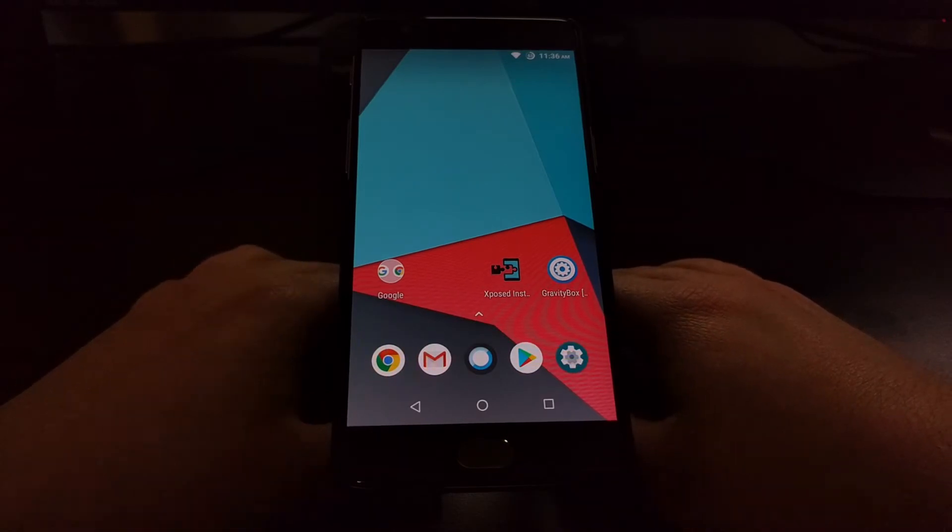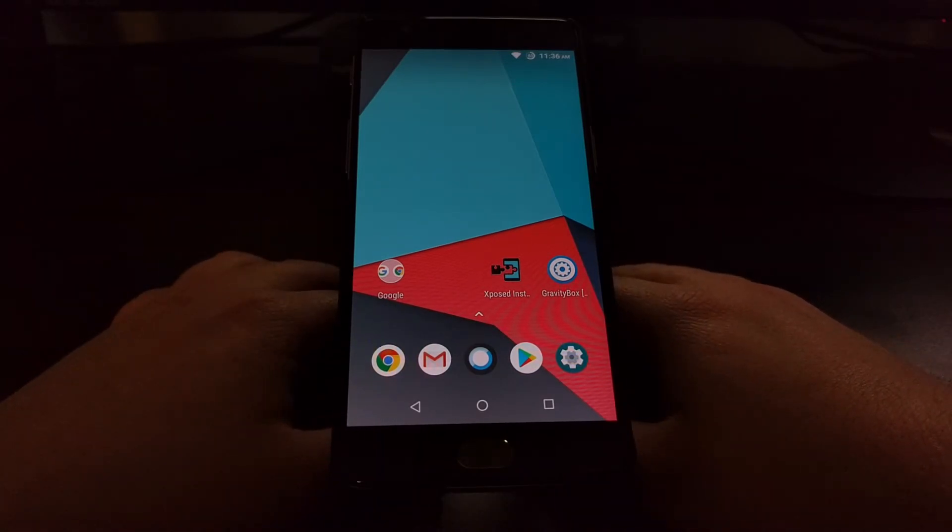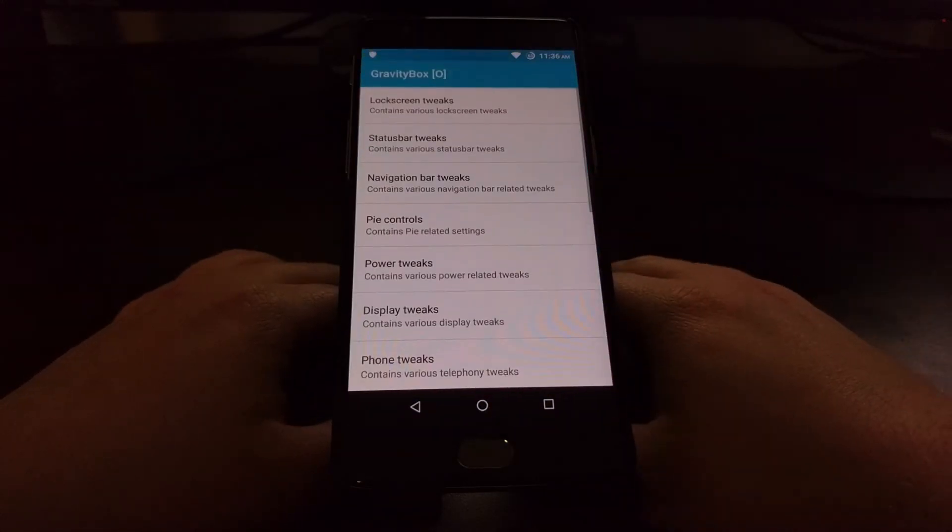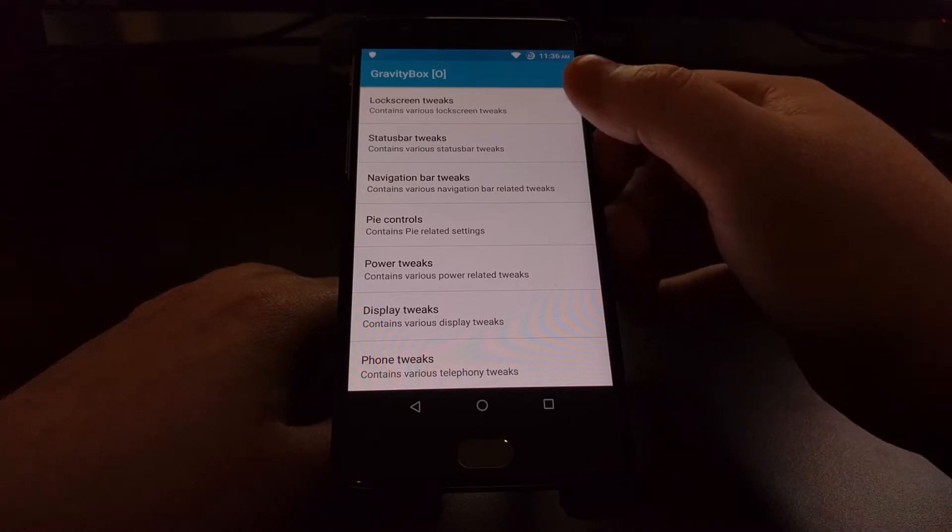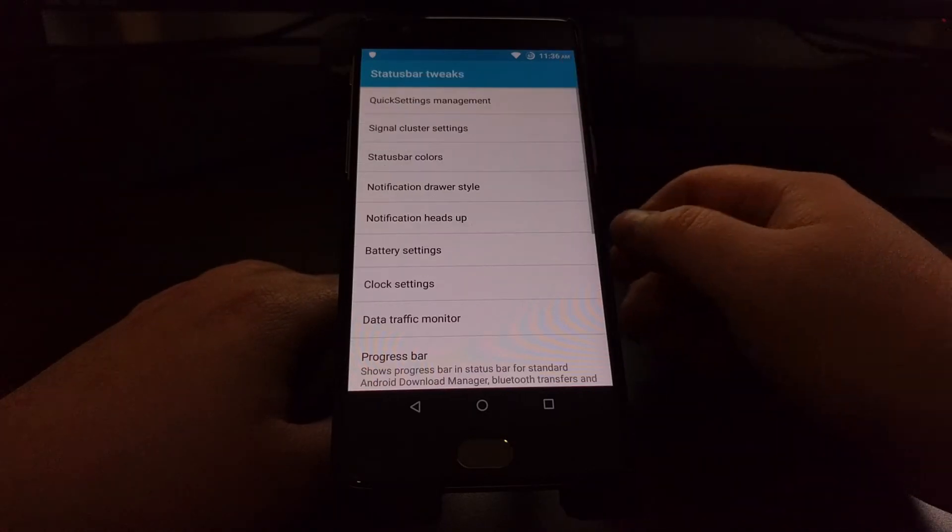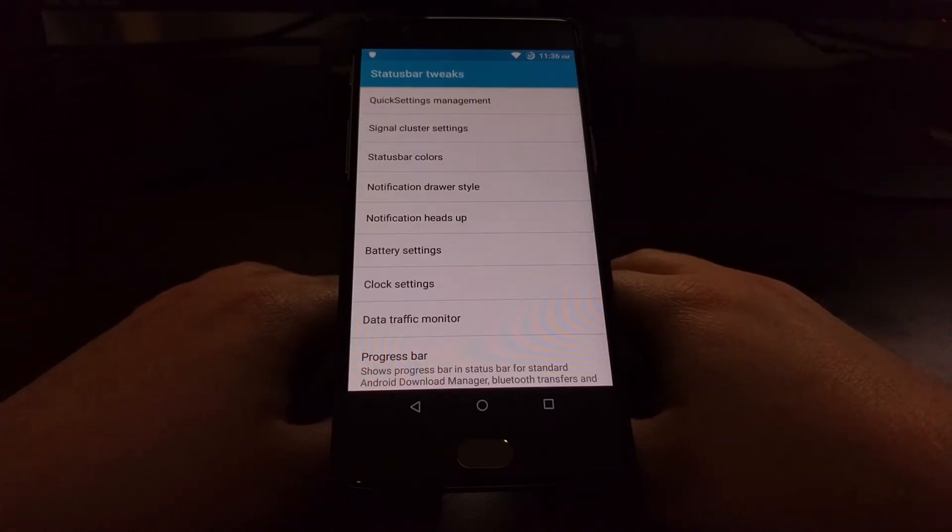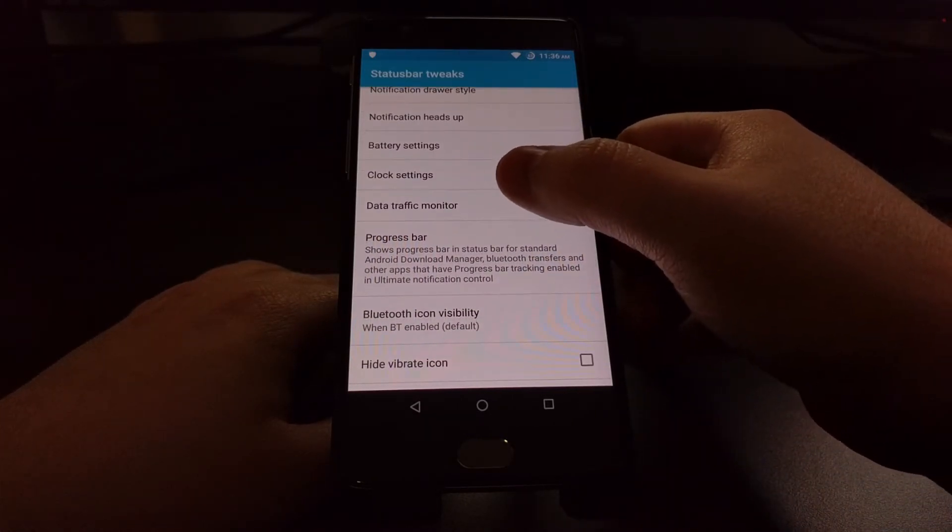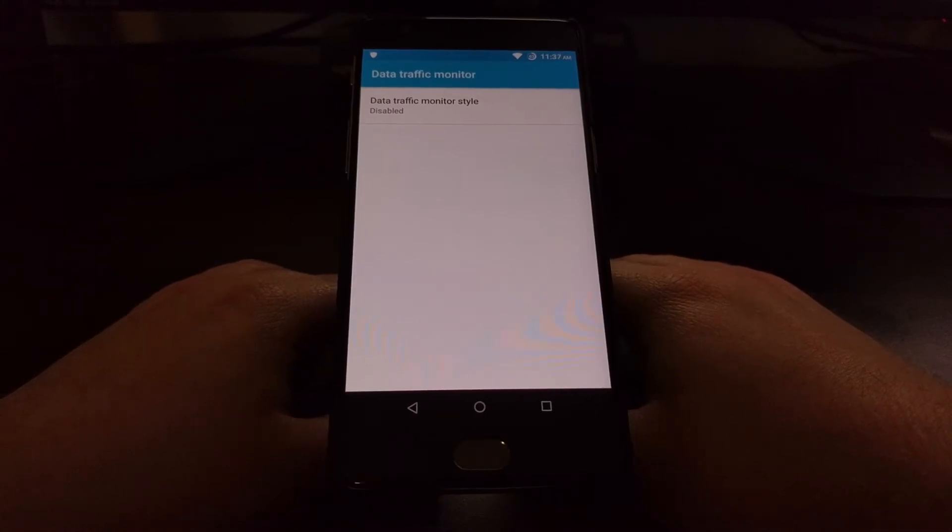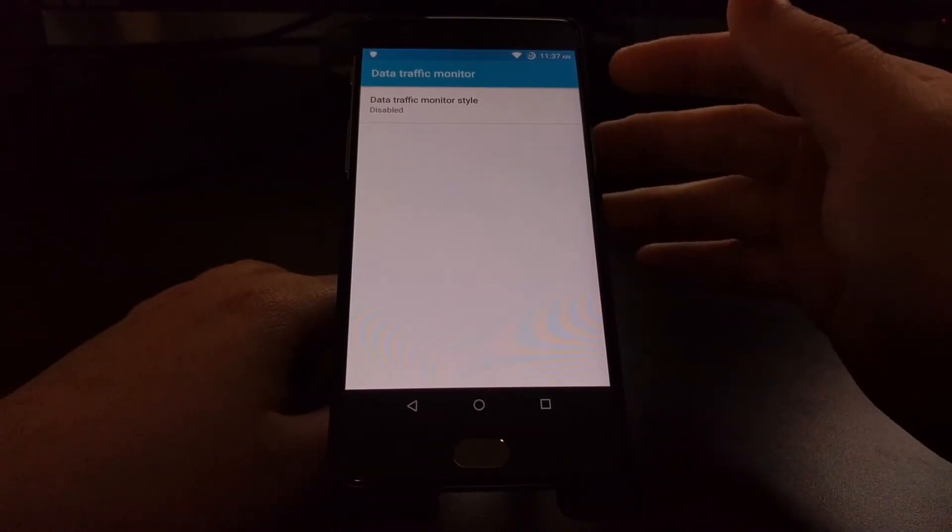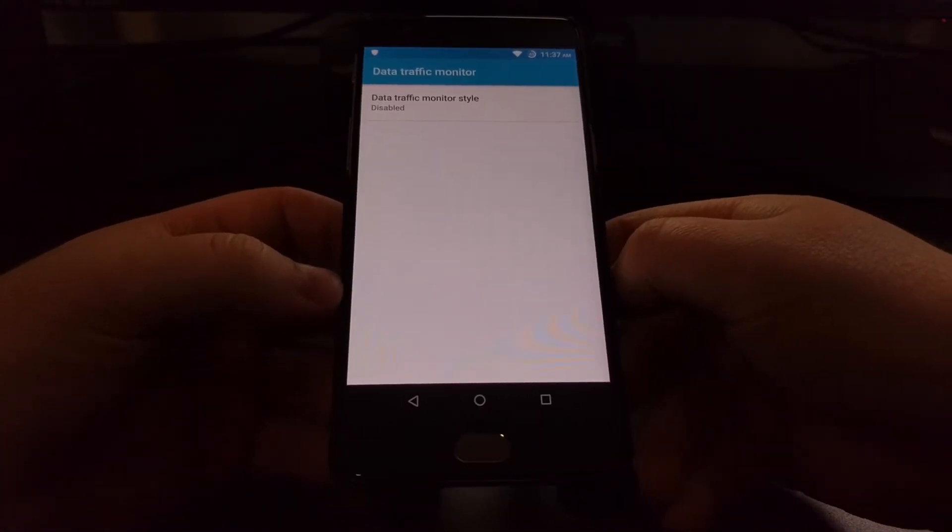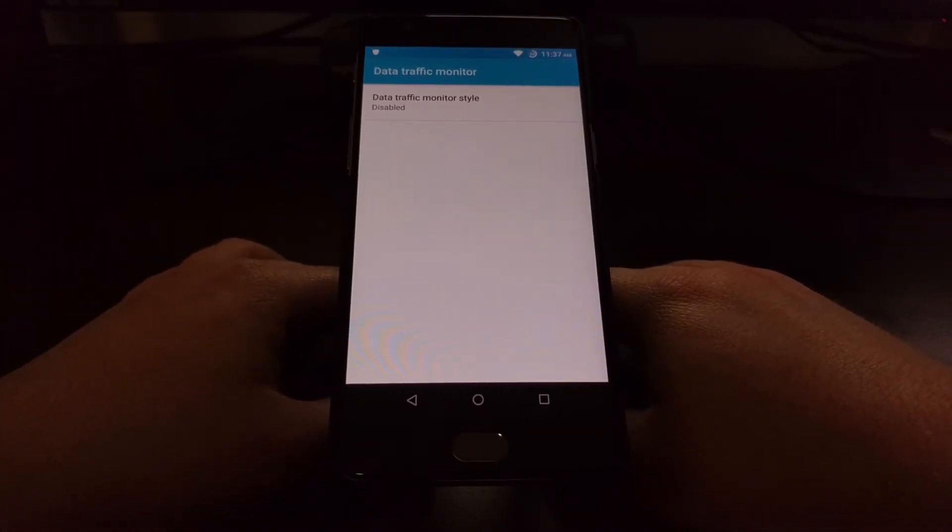But with Gravity Box we can control all of this. So to enable this feature we're just going to launch the Gravity Box application and tap on the Status Bar Tweaks option. Right here toward the bottom of our options menu we have the Data Traffic Monitor. Now by default this feature will be turned off, so you're not bombarded by data traffic information when you don't want the feature.